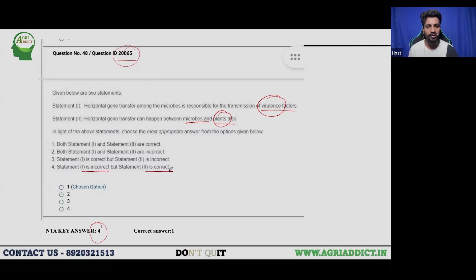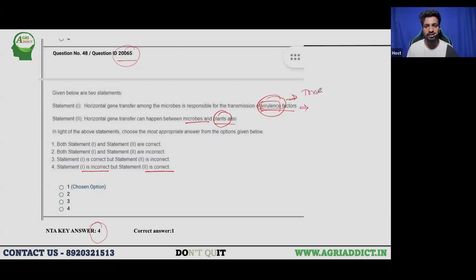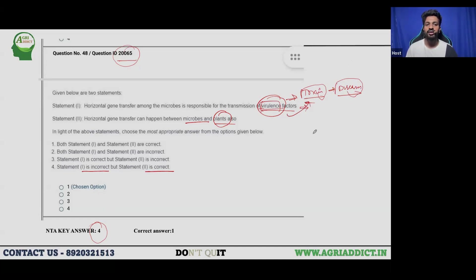However, looking at Statement 1 — that horizontal gene transfer among microbes is responsible for transmission of virulence factors — this is actually true. We have examples where microbes transfer genes that produce toxins in the host, or produce virulence factors that eventually cause diseases. So Statement 1 is actually correct.